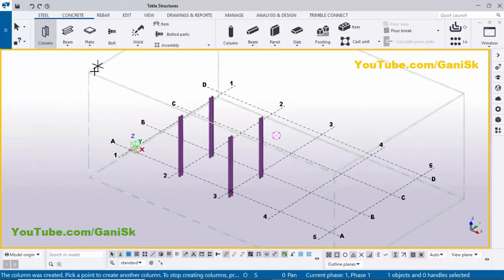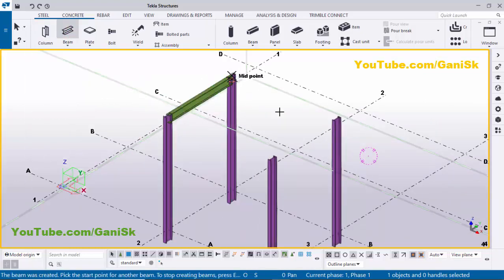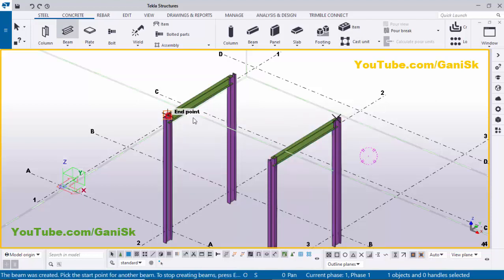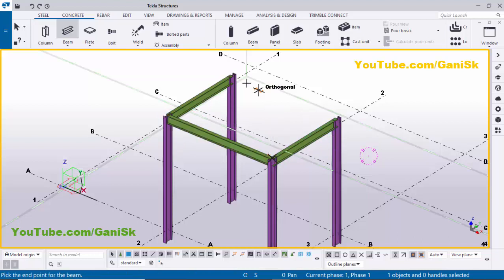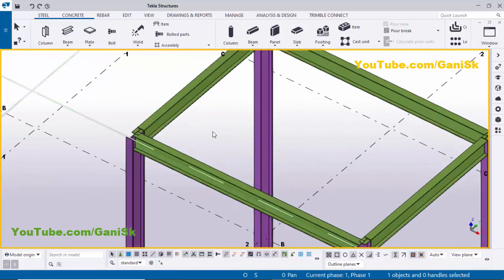Now I'm going to create beams. Click Escape to exit the command. Select the beam and pick the first point here and pick the second point to create a beam. Similarly pick first and second points to create additional beams. Click Escape to exit when done.